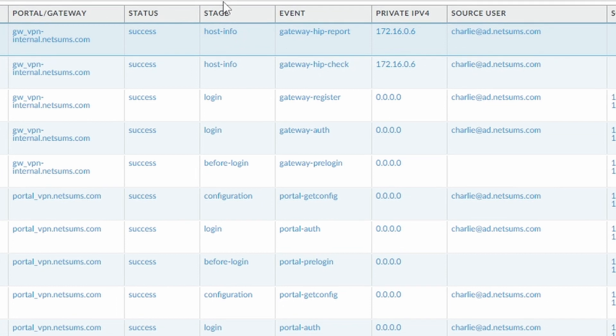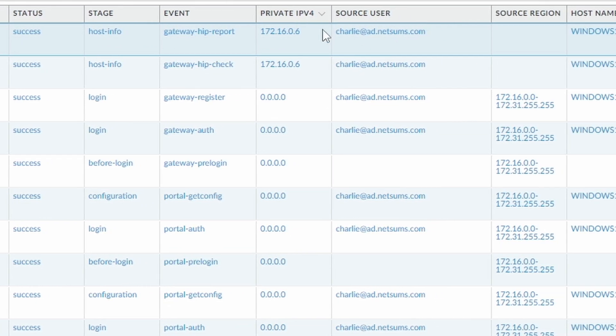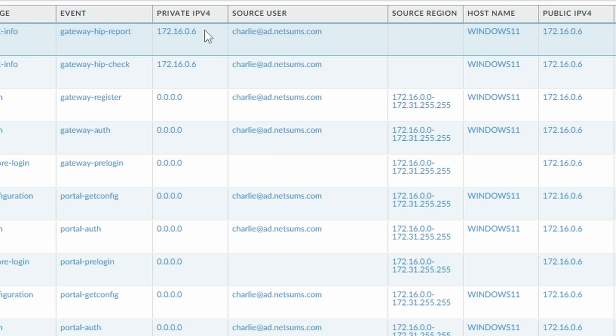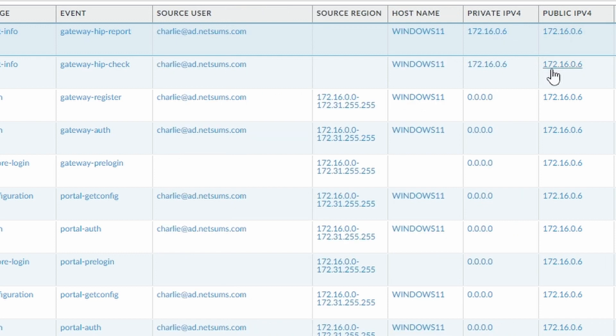Let's take a look now at GlobalProtect. So here on the GlobalProtect we can see two main things. One, it's recognizing my charlie@ad.netsums.com correctly. And the other one is that it's seeing the same public IPv4 as the private IPv4. The private IPv4 and the public IPv4, they are the same. So it means that there are no tunnels being built to the firewall as we configured it. So it's working as designed.